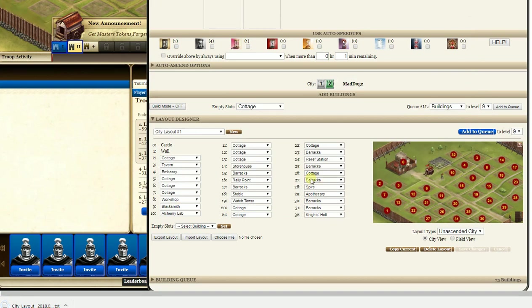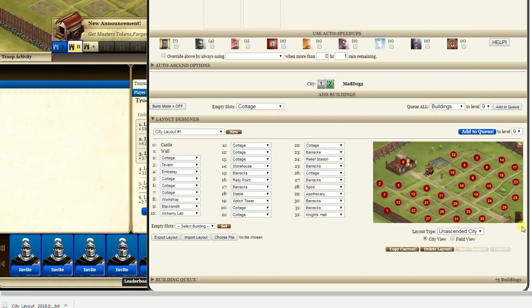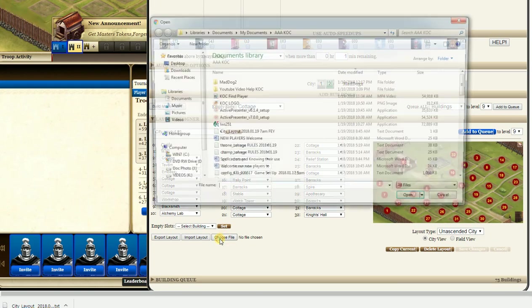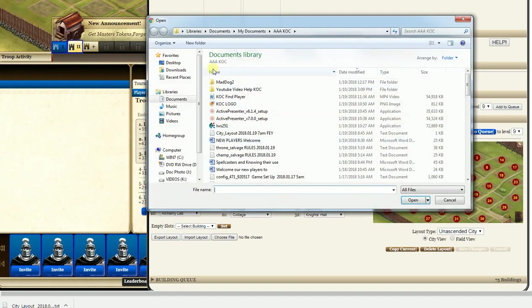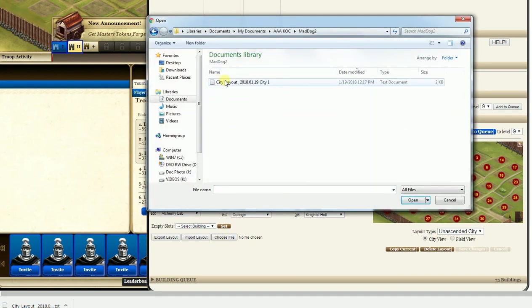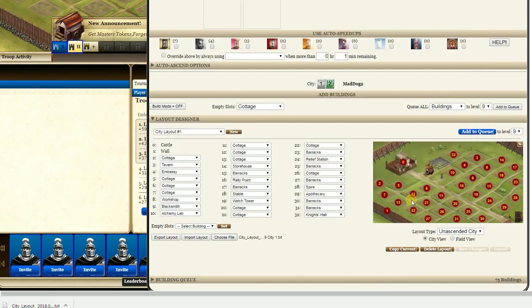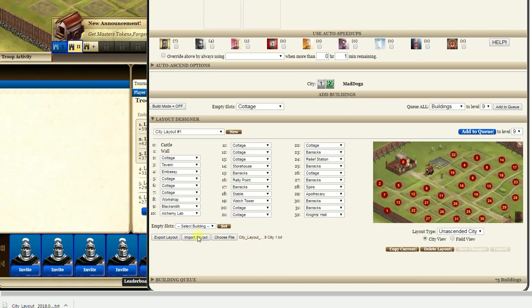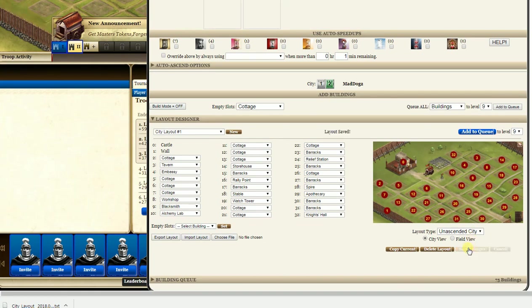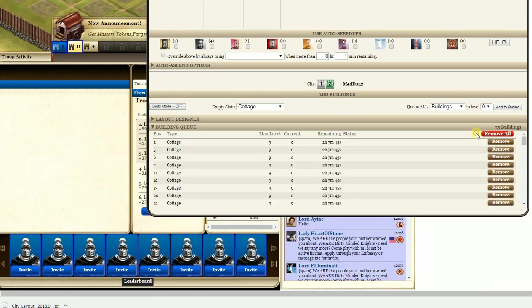Now if I want to, if I want to go over here and choose a file, I go to your mad dog 2, go to this one, open. So it fills it in right here. Import and imports into this. You hit save, add to queue, there they are.